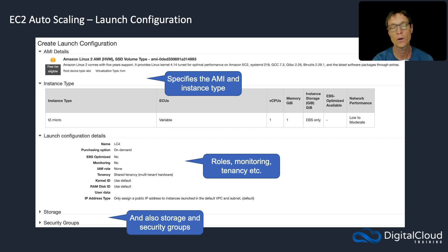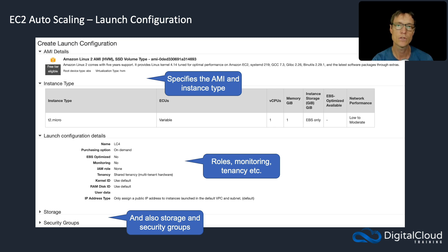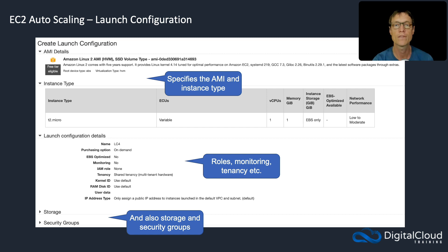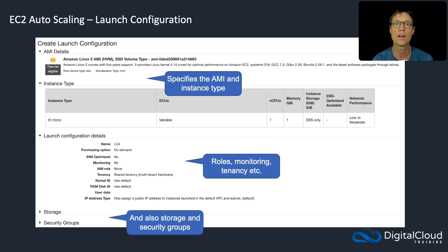Now, one thing to note about launch configs is you can't edit them. So once you've saved it, you have to use it as it is. And if you need to modify it, you basically have to create a new one with the different settings and then update your autoscaling group to use the new launch configuration.